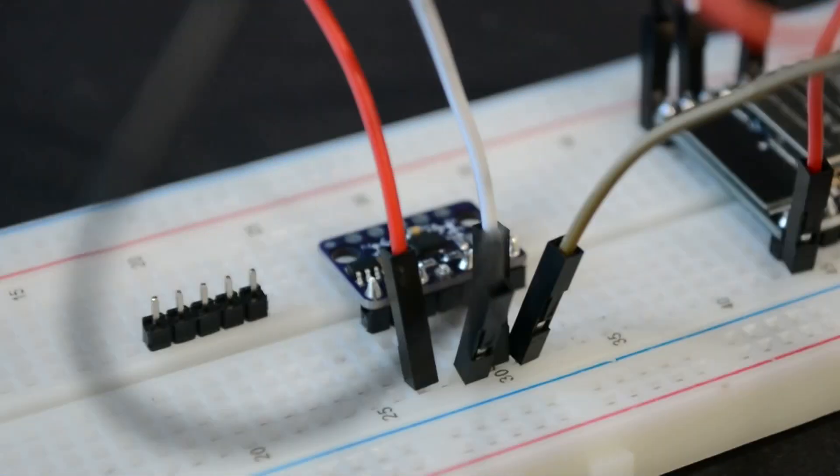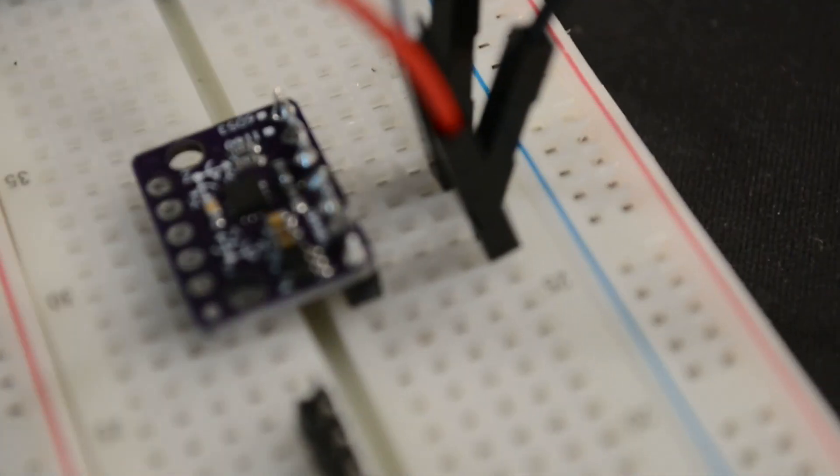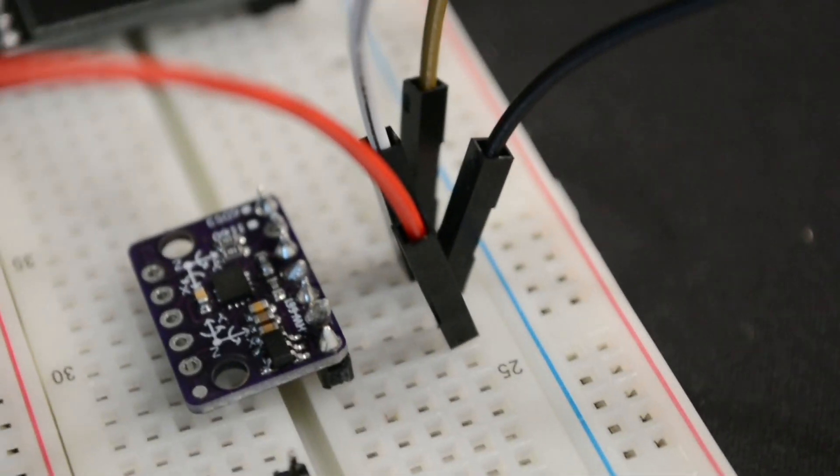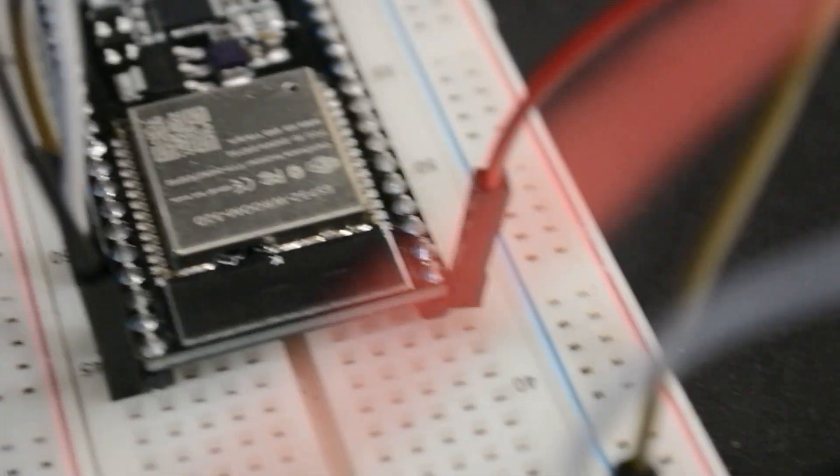This is the circuit modeled on a breadboard. It's the same thing as I showed you on Fritzing. One thing to keep in mind is that the IMU has to be soldered for proper connections.